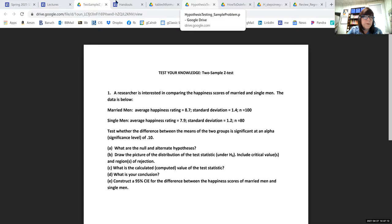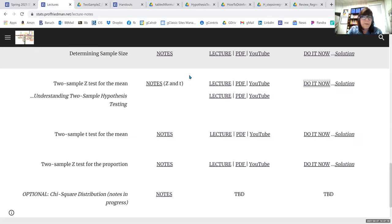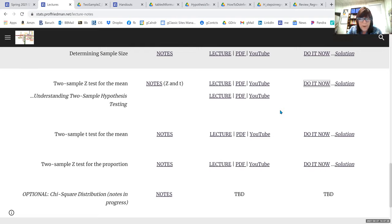These two-sample tests are really easy. Once you've gotten one, they're all basically the same or very similar. Let's take a look at the two-sample T test.